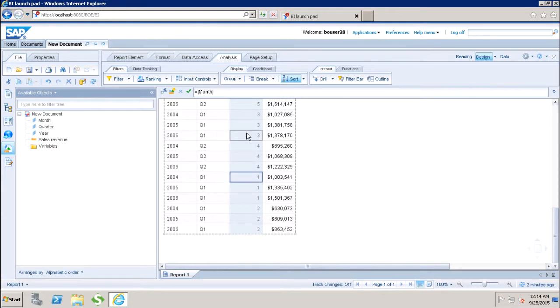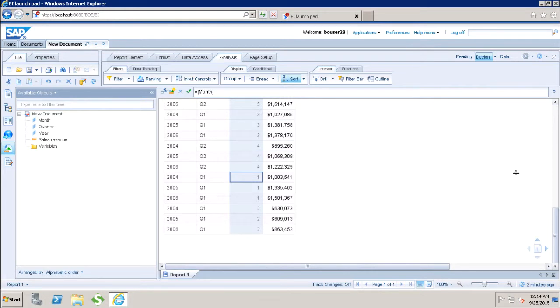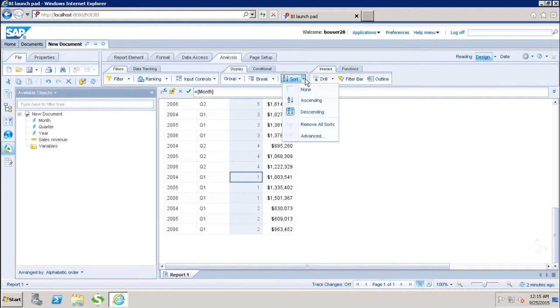I have this custom sort applied to my report. Now, if I want to remove all sorts which are available into my report, I can simply go to the drop down. I can click on this remove all sorts.